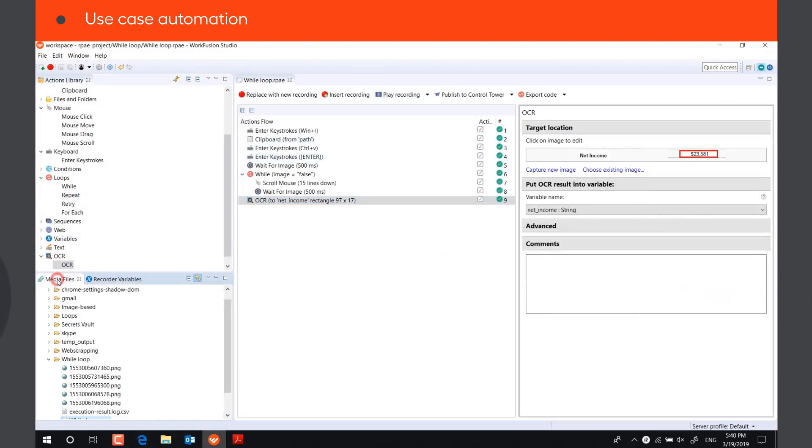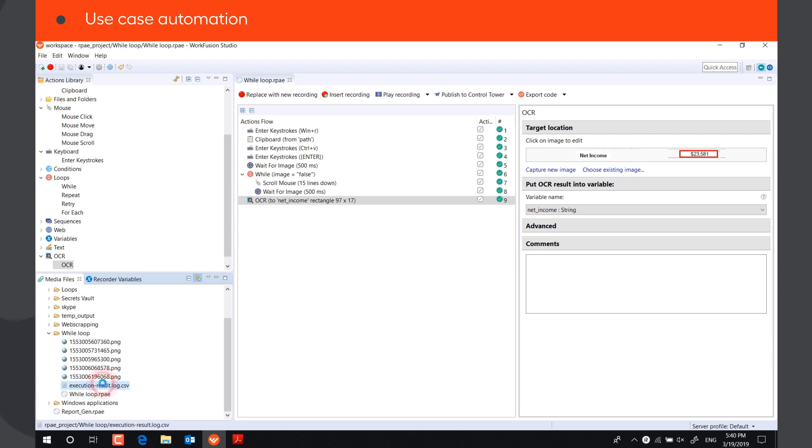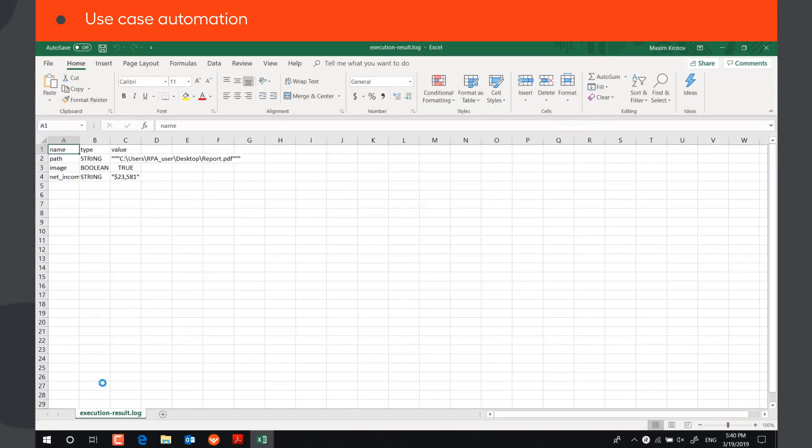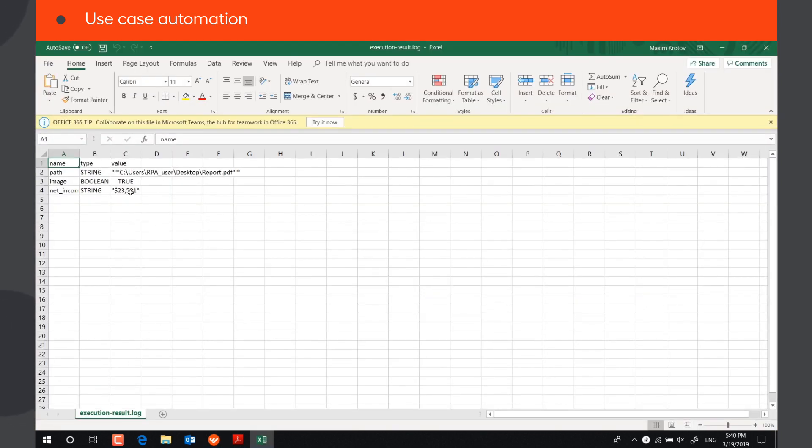Let's check if it has saved the correct data. The Net Income value is correct.